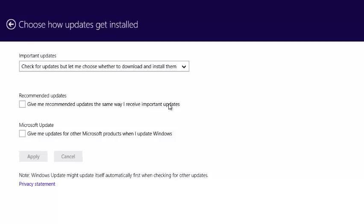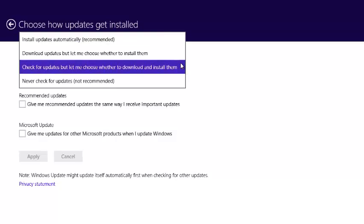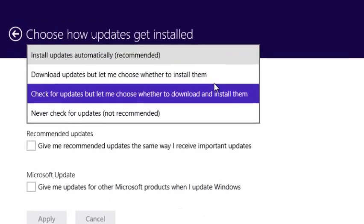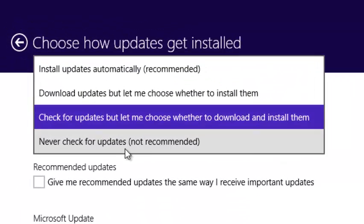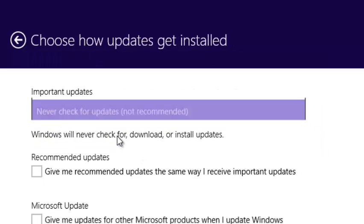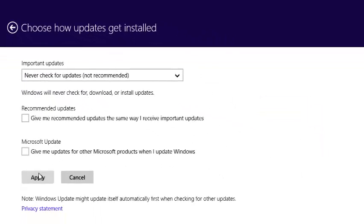So when you click on that, you can be able to select if you want to never, if you want your Windows never to check for updates, you can just select that and click on apply.